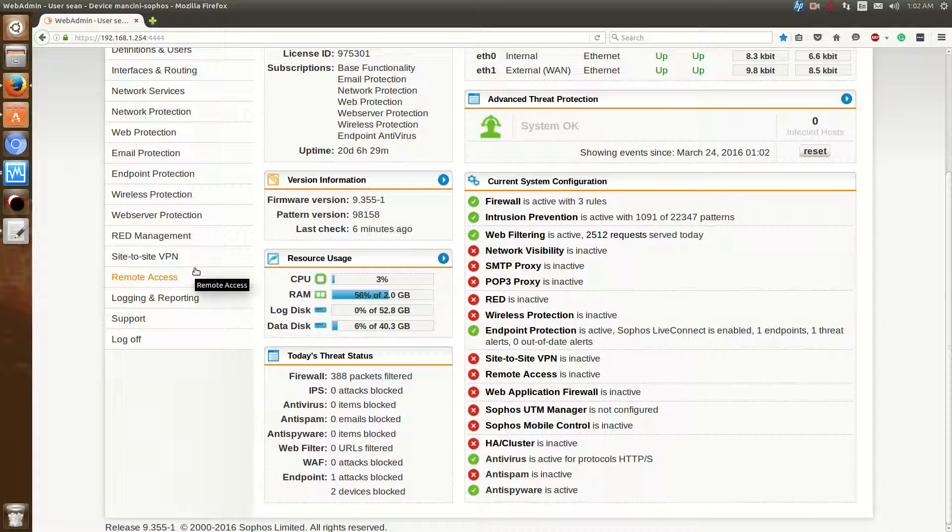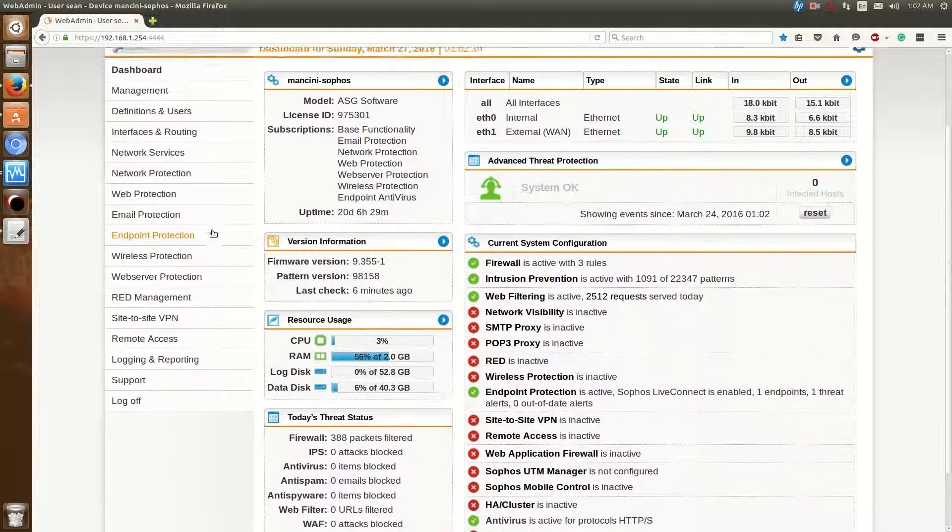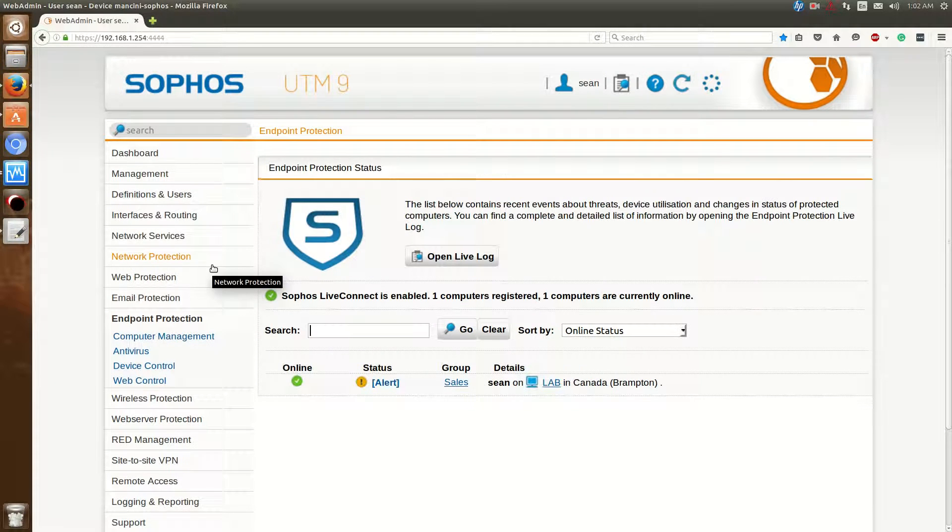Hello everyone, Sean Mancini here and today I'm showing you the Sophos Endpoint Protection that's available on the UTM appliance that I've been covering in my latest videos.